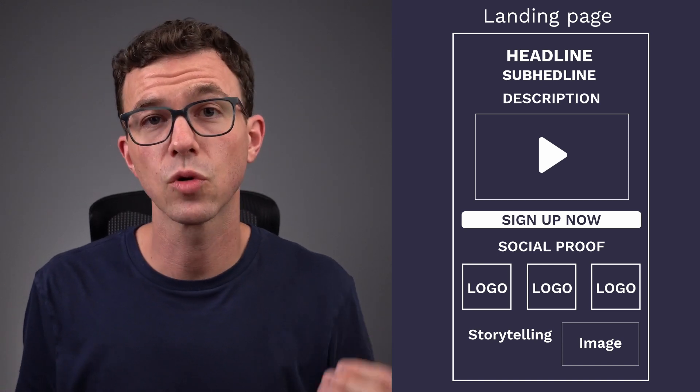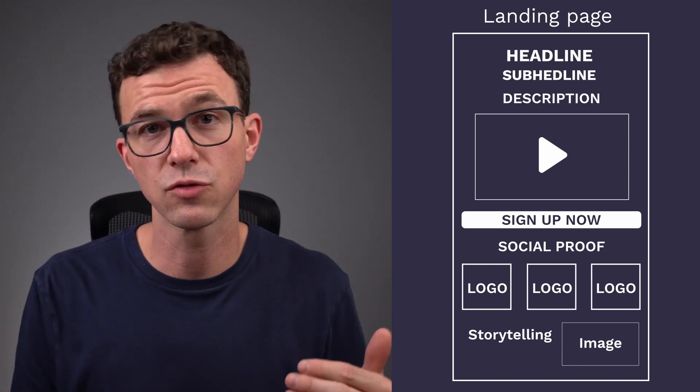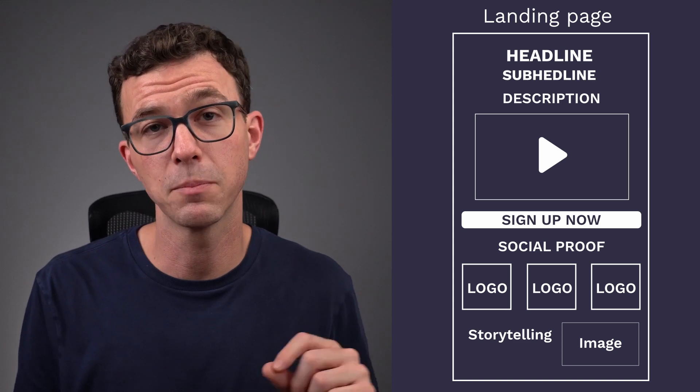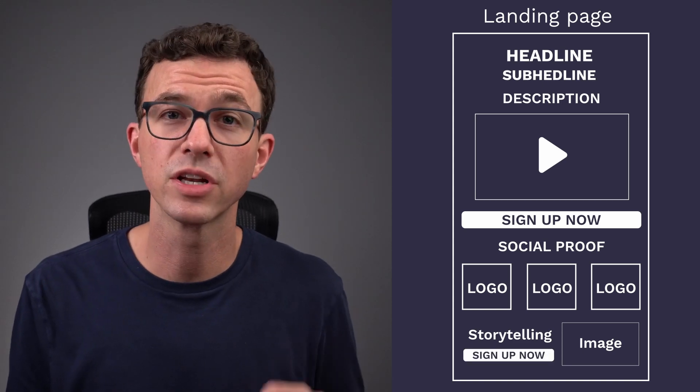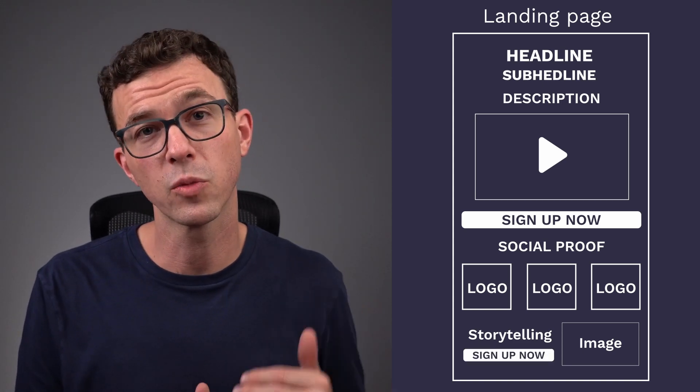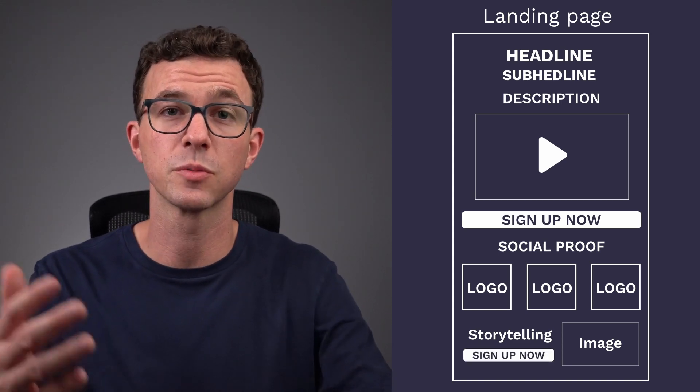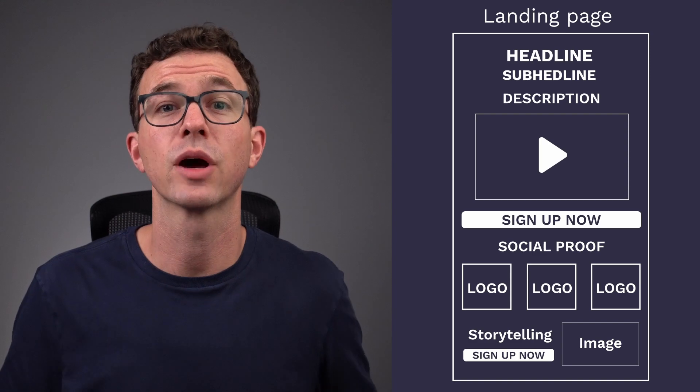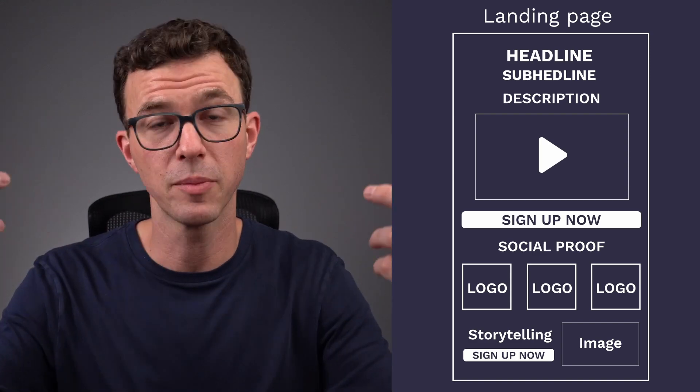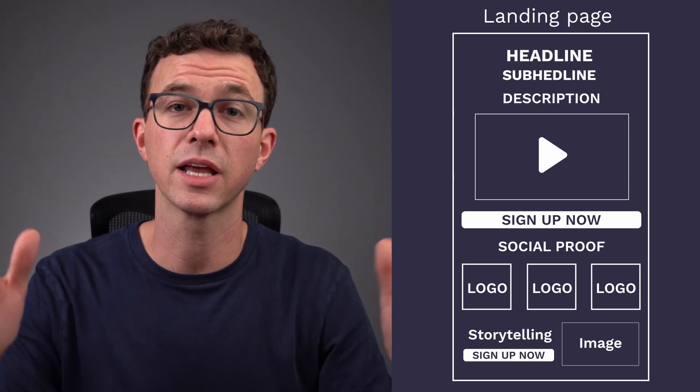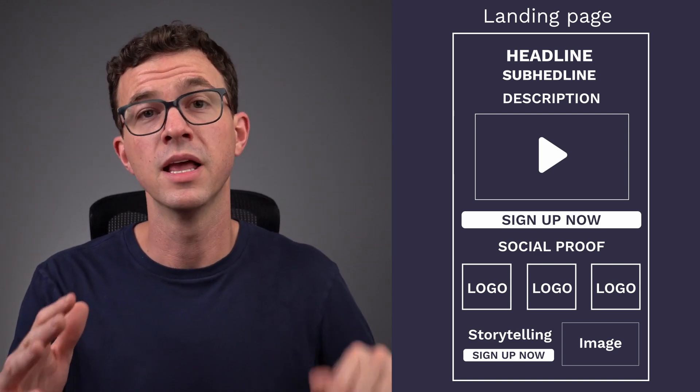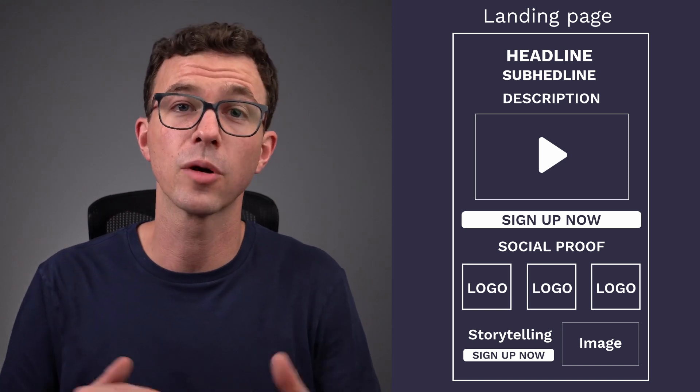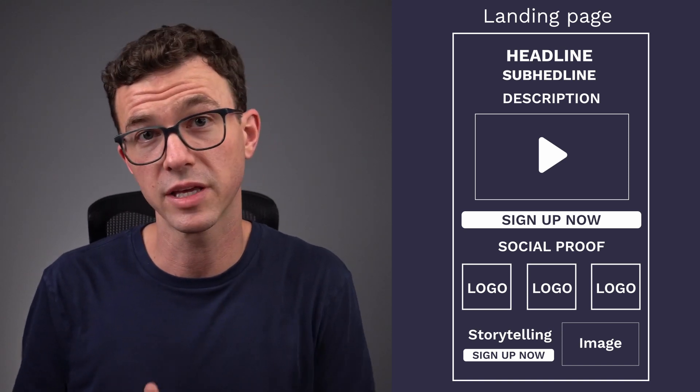If someone on your landing page can scroll down and there are several pages of content, you want to include a button or another form all the way at the bottom. So if someone scrolls all the way down there, they don't have to scroll all the way back to the top to sign up. If you have a button that brings them back up to the top or the button or the form at the bottom so they can sign up there as well.